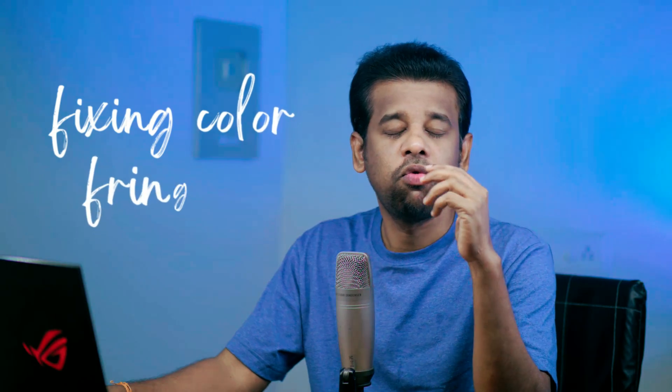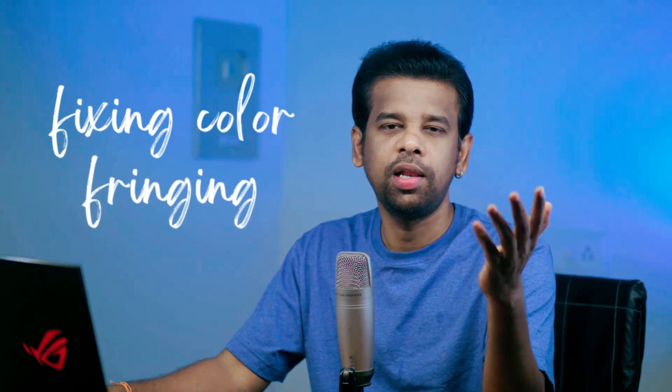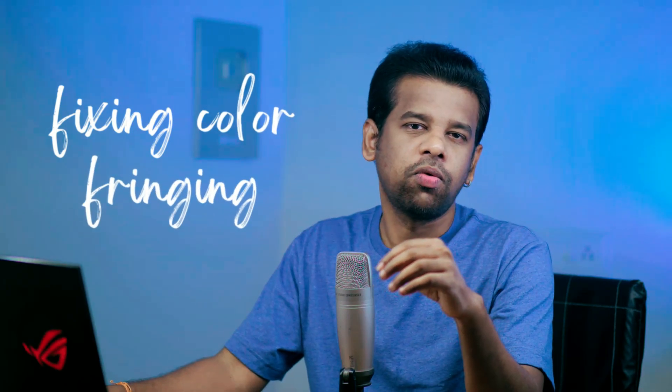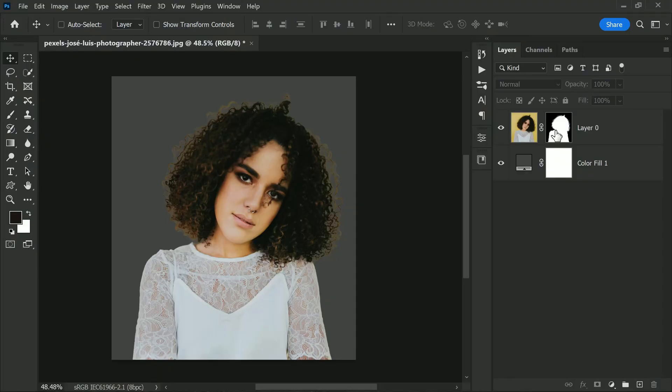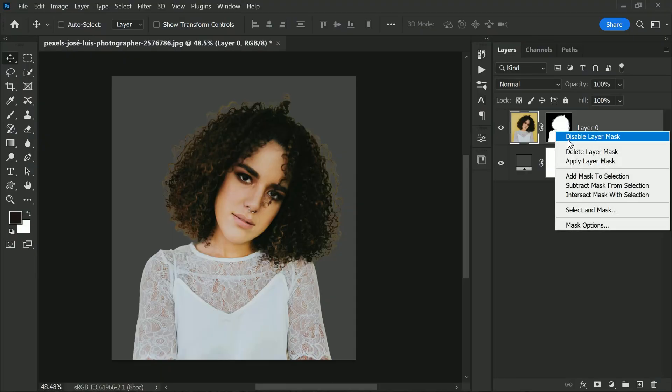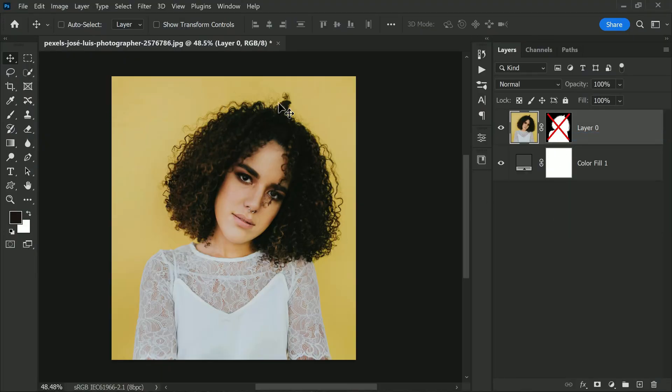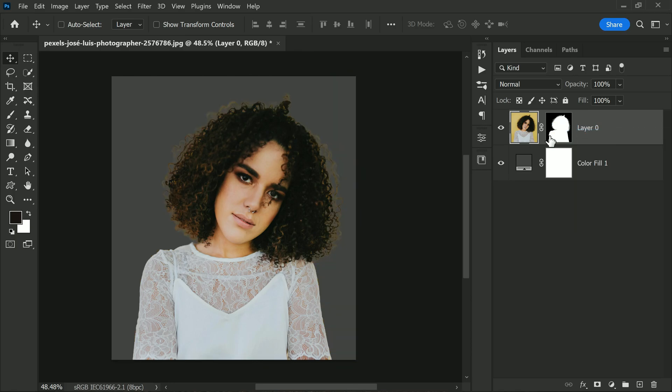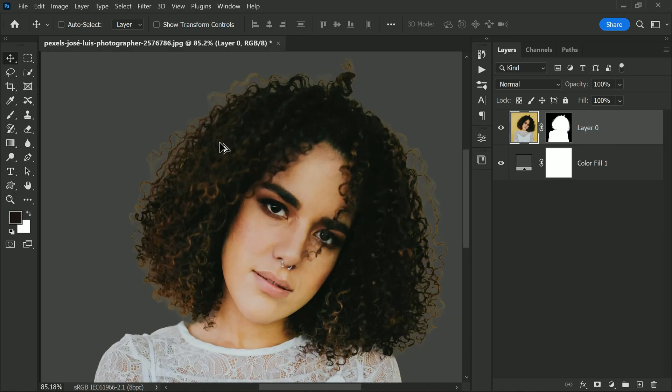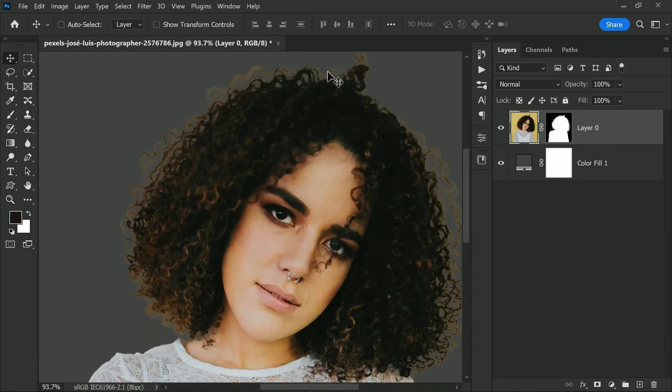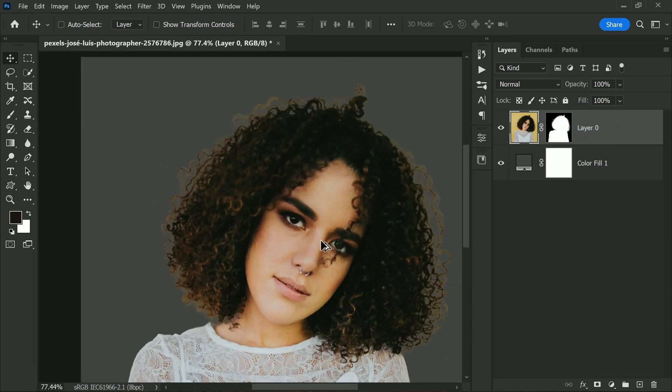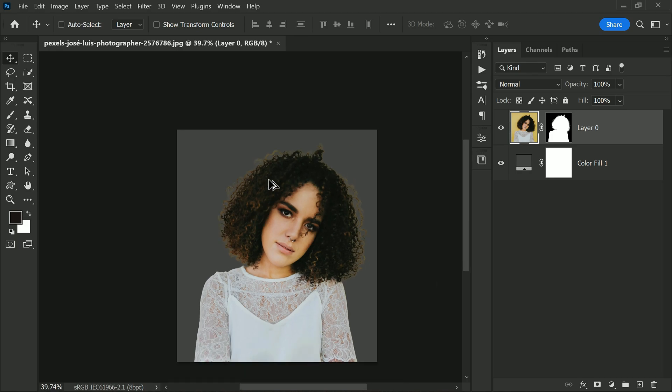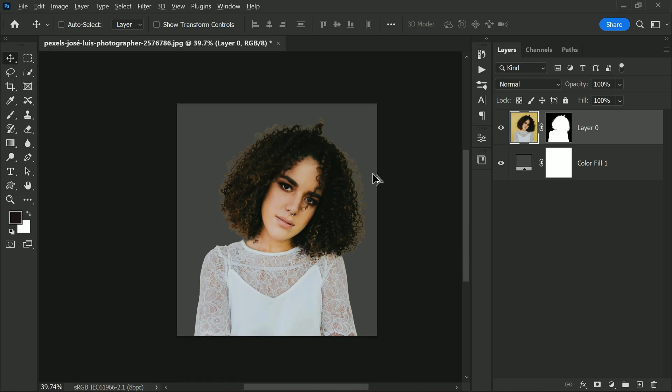Hi friends, today I will share with you a quick and easy solution for fixing color fringing around the edges of hair when cutting out a subject. Let's take a look at this image. We have a gray background and a perfectly cut out subject, but there is still some yellow color fringing around the edges of the hair.